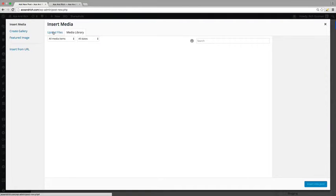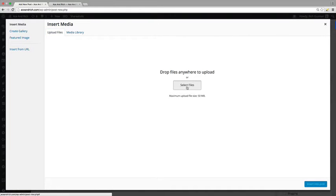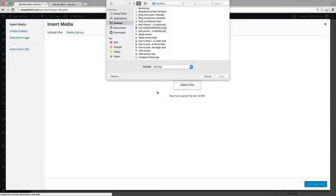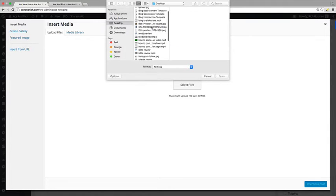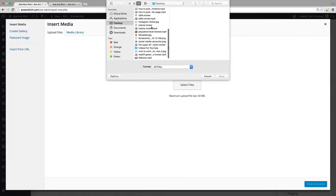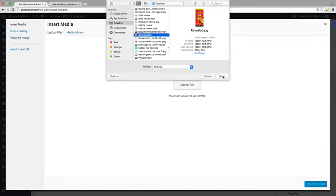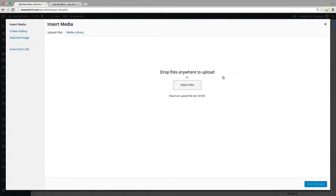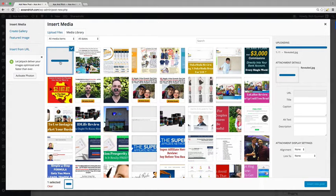And let's click on upload files. And what we're going to do is we're going to go and click select files. And our directory is going to open up and I'm going to see where is the desktop here and the name of the banner is called revealed. So I'm going to click on that banner and I am going to click open and automatically is going to upload.